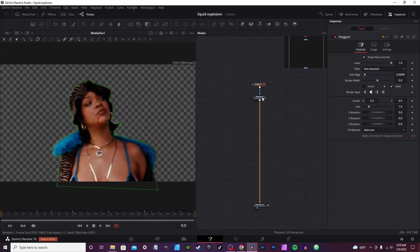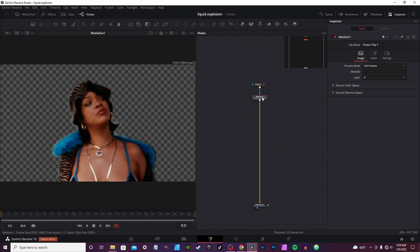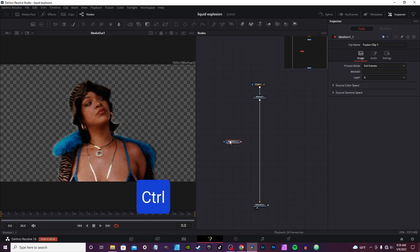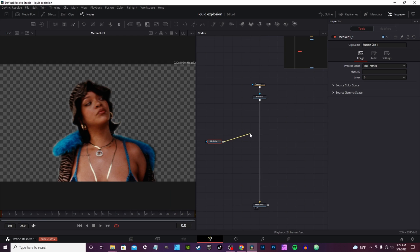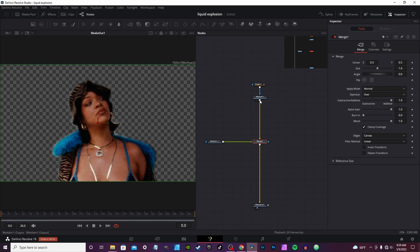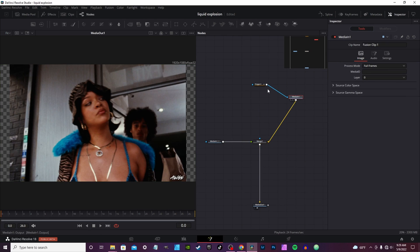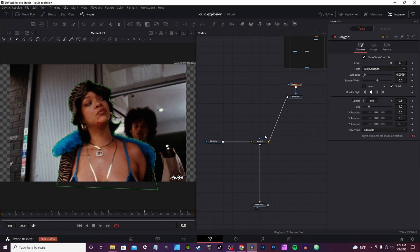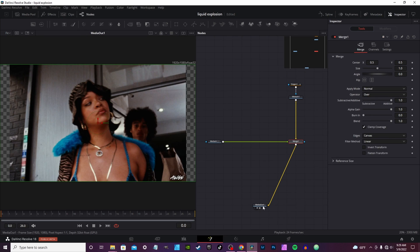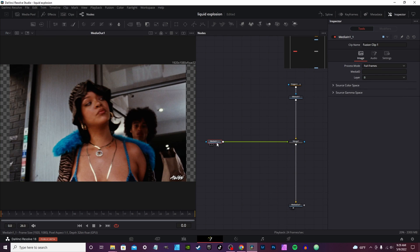Now that your subject is rotoscoped out, we're going to click on Media One, hit Ctrl+C, and hit Ctrl+V to paste in the empty space. You're going to take the output and connect it to the output of Media One — it's going to automatically create your merge node. We're going to bring back in your background, then slide this over to make a little space.